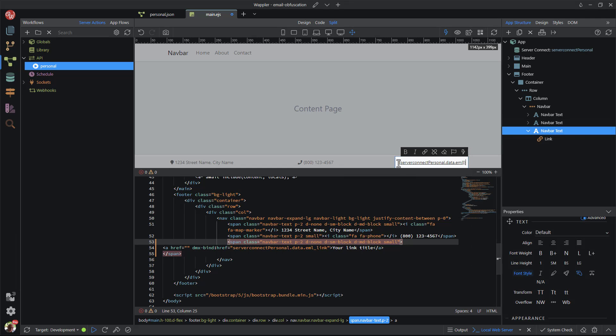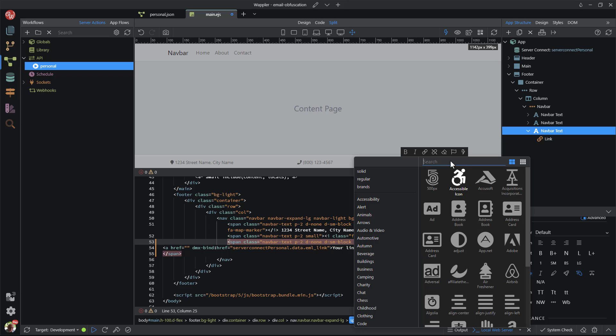Now add a space before the eml data source and add an envelope icon. This part is a bit fiddly, but the result is rewarding.